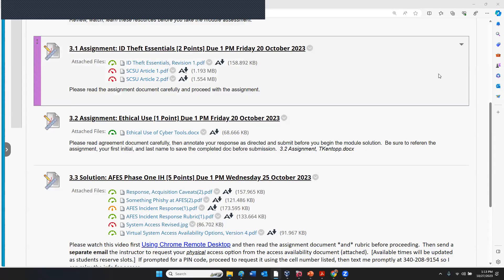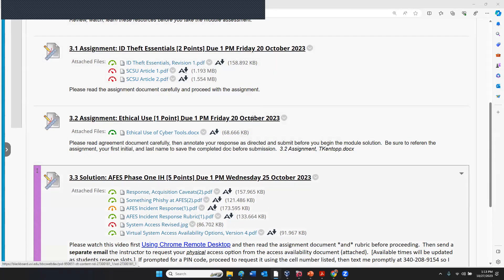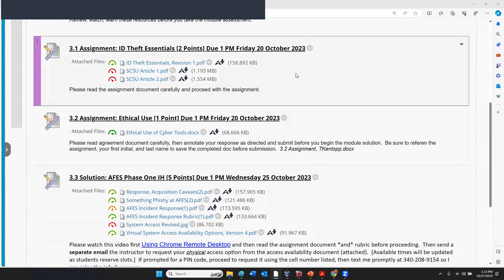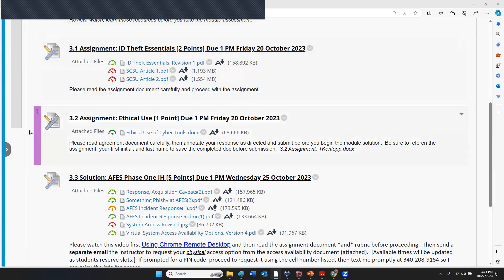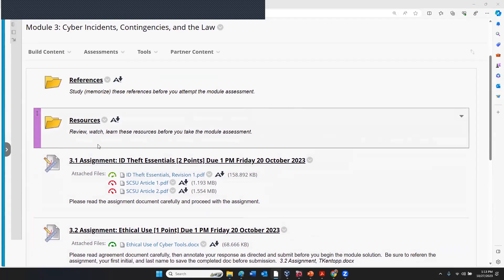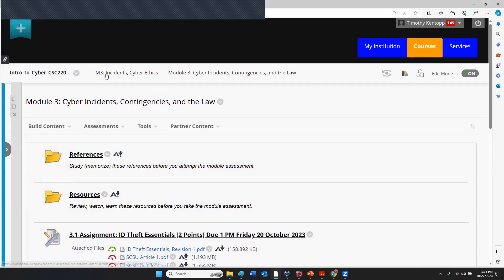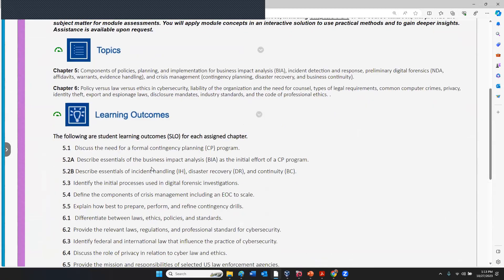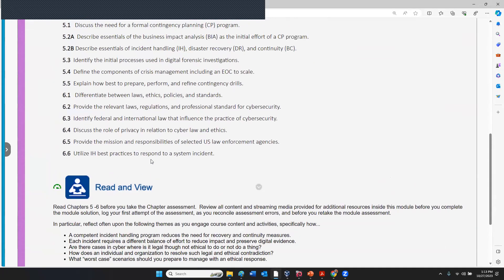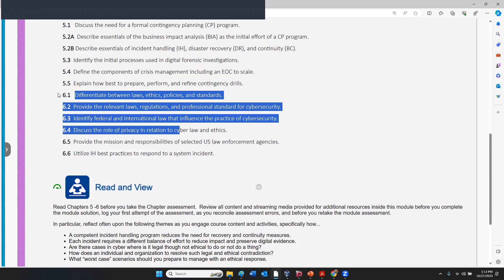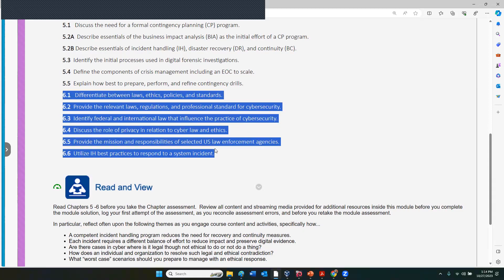You can still complete the assignments and solutions for Module 3 in CSE 220. Today is Friday, the 27th of October. What we'll be doing is reviewing our remaining objectives, student learning objectives. We'll be getting into the legal start of this — the law part.